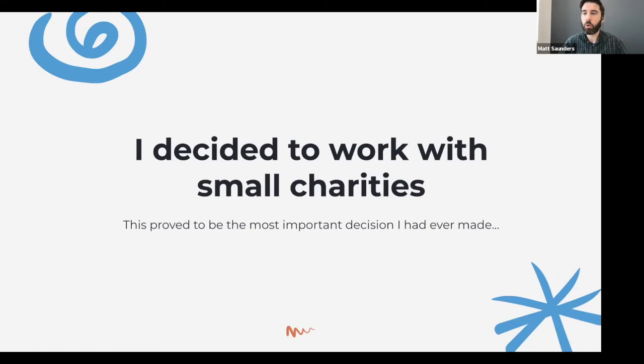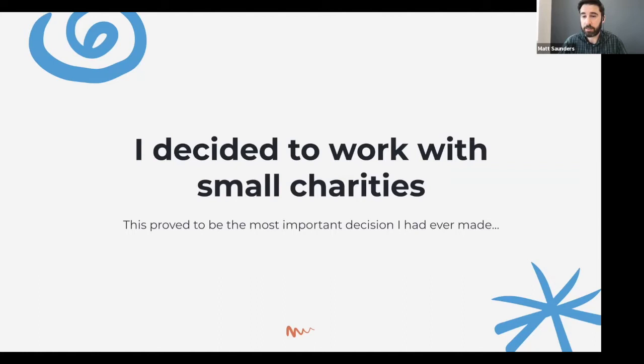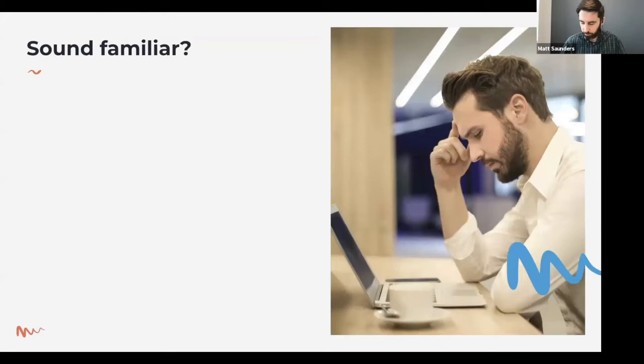I realized I needed to niche down, to narrow what I was offering and who I was offering it to. I chose to work with small charities — predominantly in the UK — that have less than a million pounds of income per year, which makes up a large bulk of the sector. That would turn out to be one of the most important decisions I've made in business and in life, because it changed the way I run the business and the way I saw myself in the work I did.